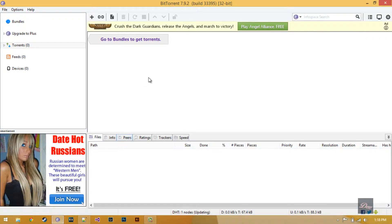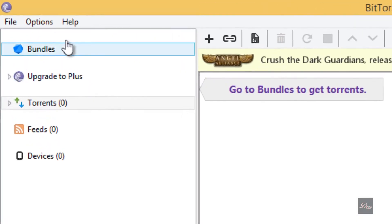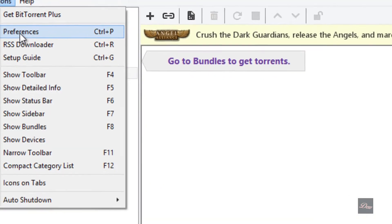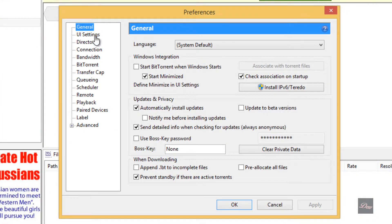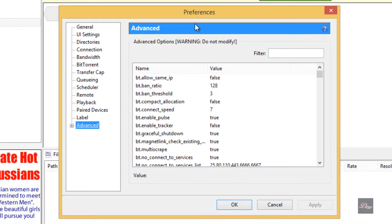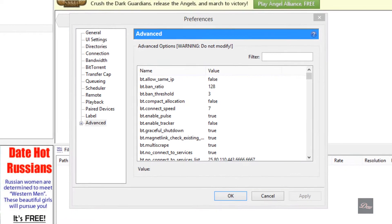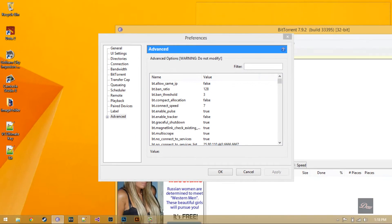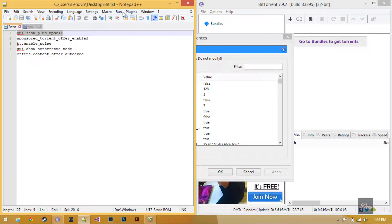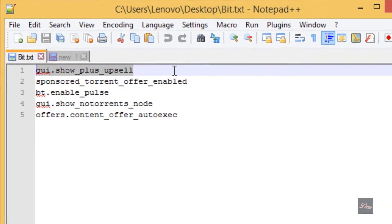Open up your BitTorrent program, go to Options, then Preferences, and click on Advanced. If you look in the description below, there's going to be code, so copy